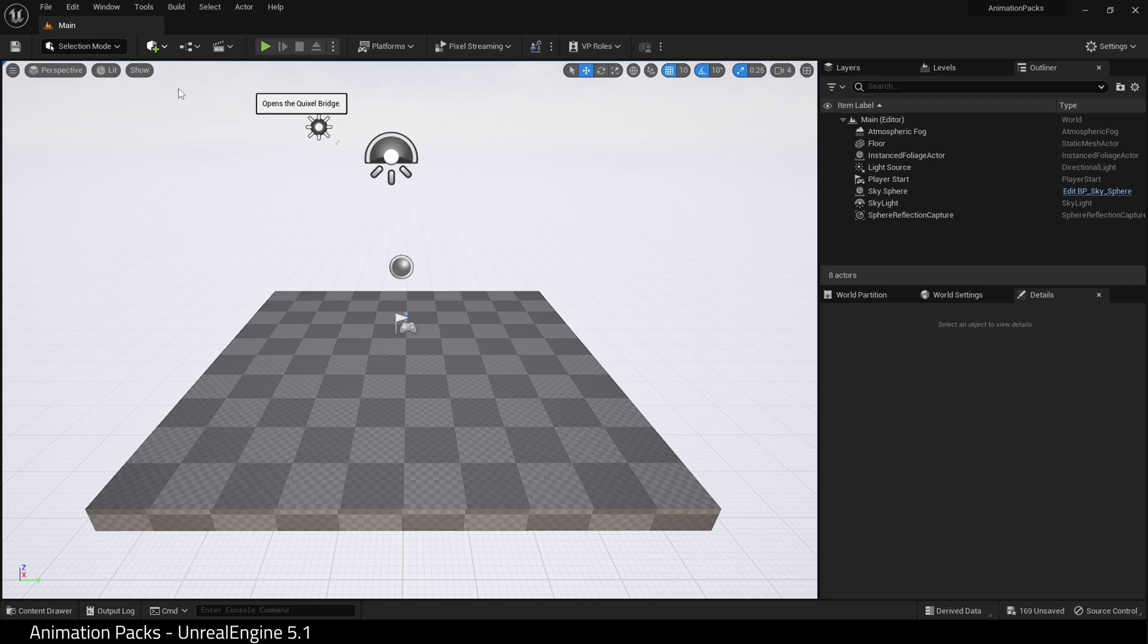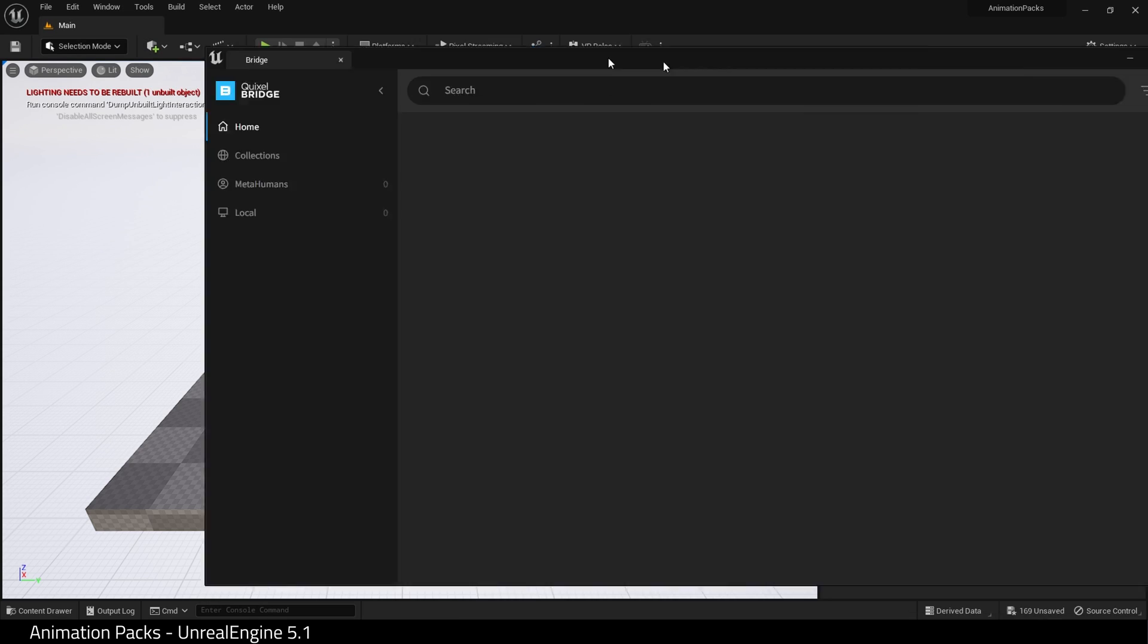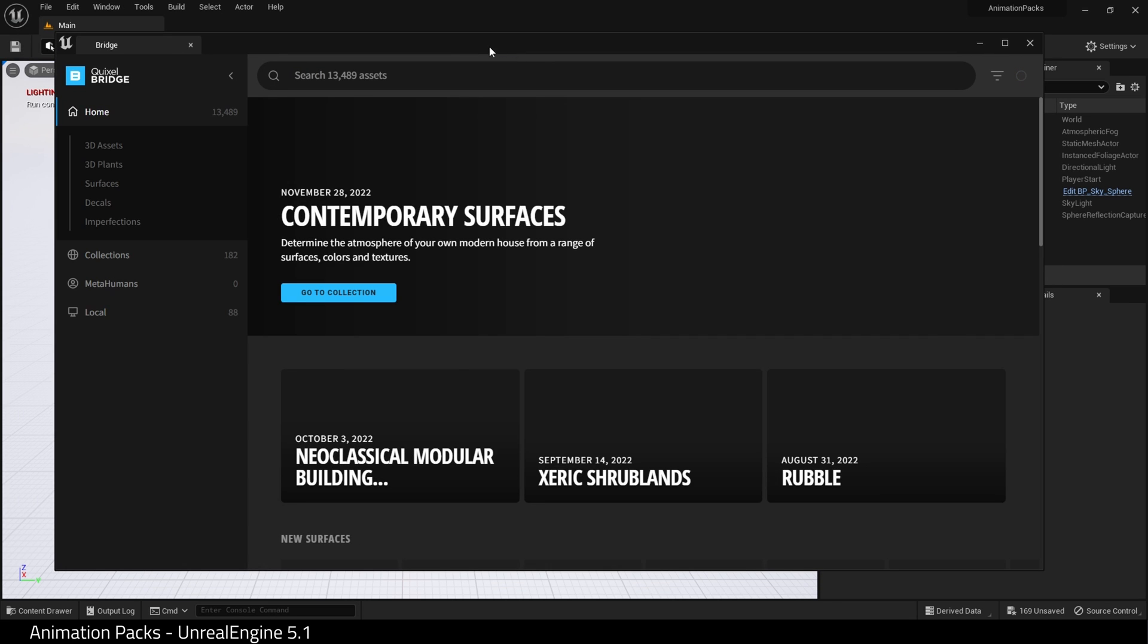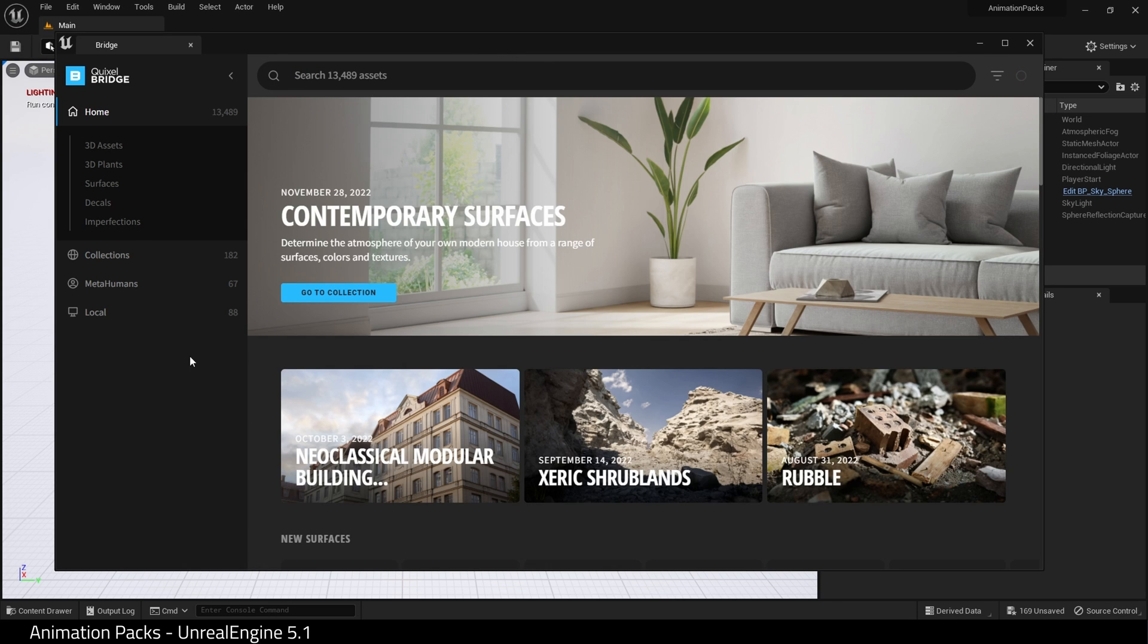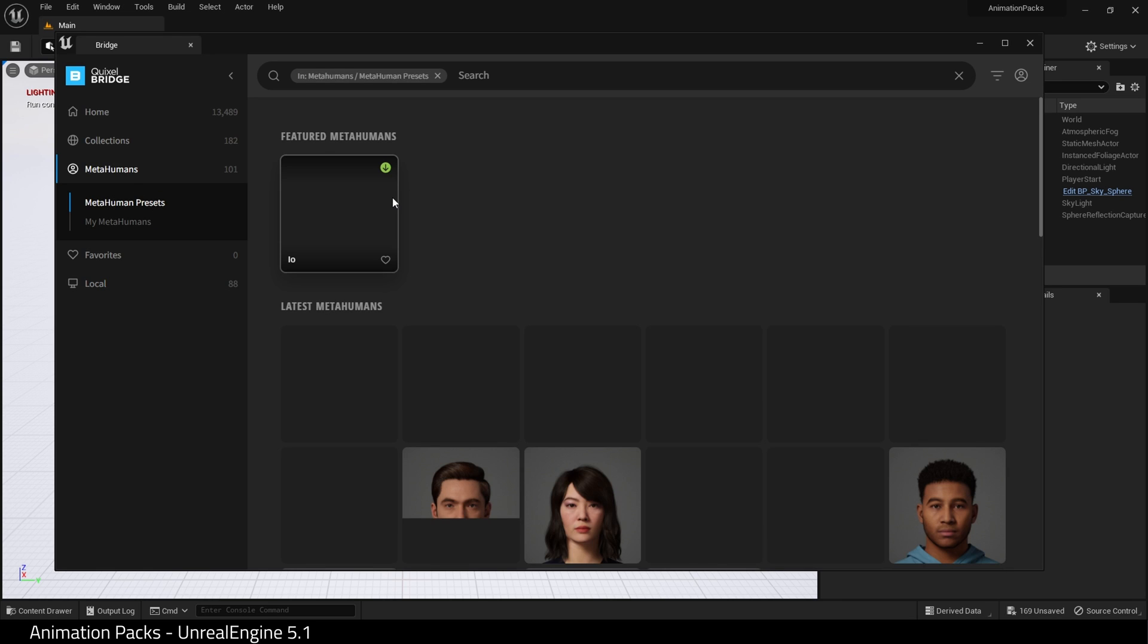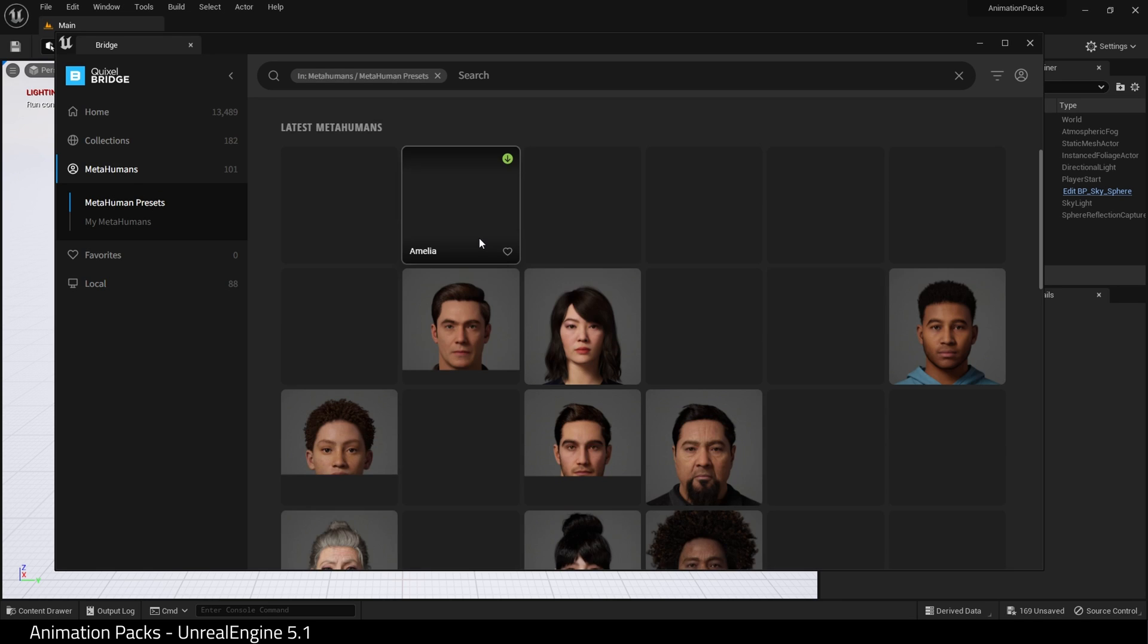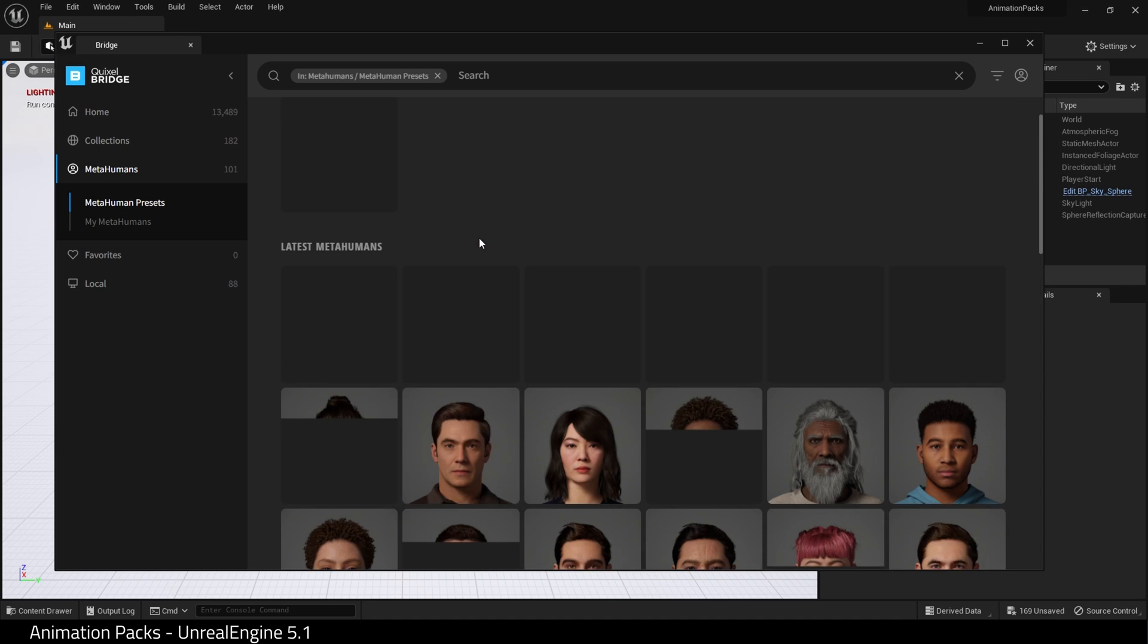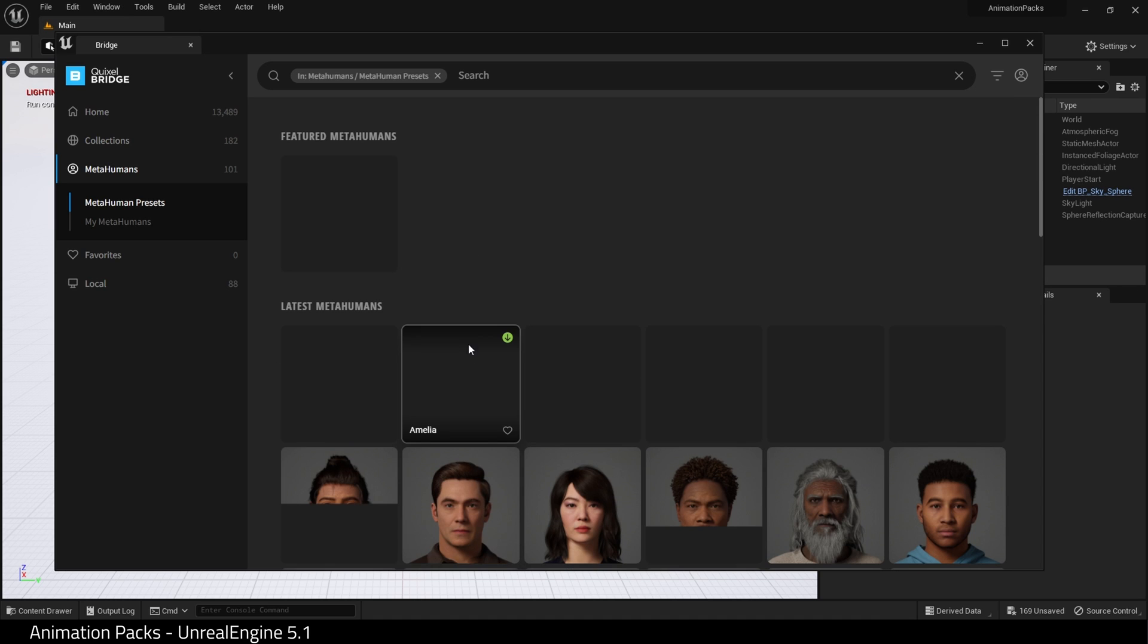I'm going to add a MetaHuman. Go to Quixel Bridge and click MetaHumans. Here are the MetaHuman presets. You would simply choose a MetaHuman.